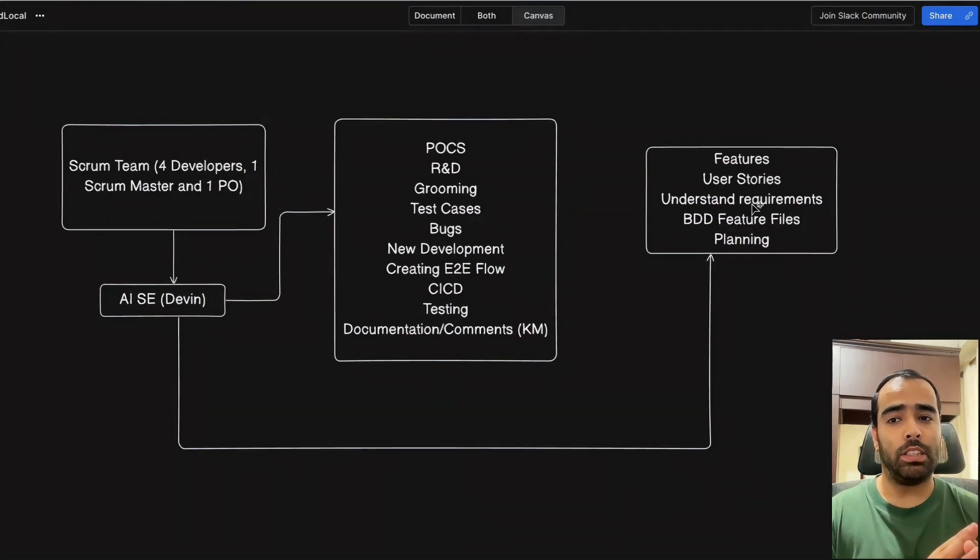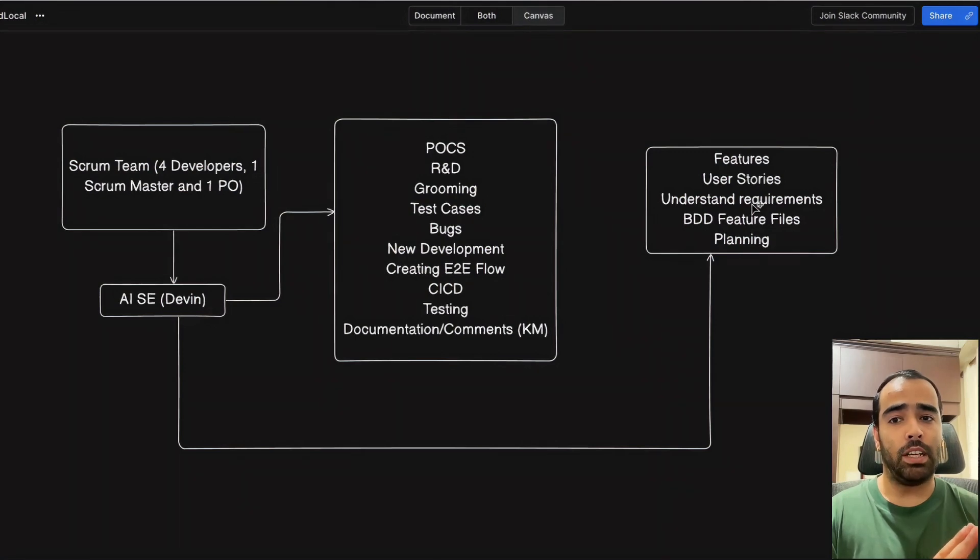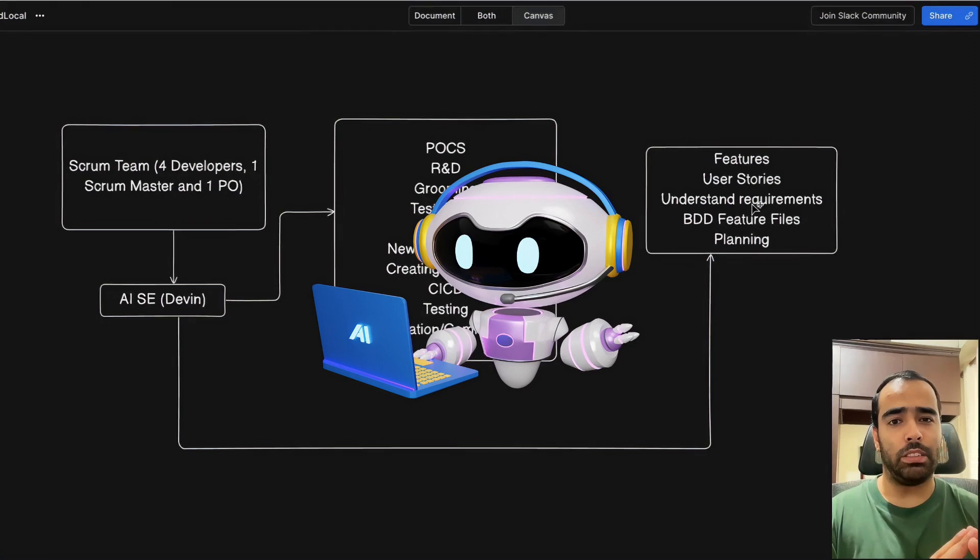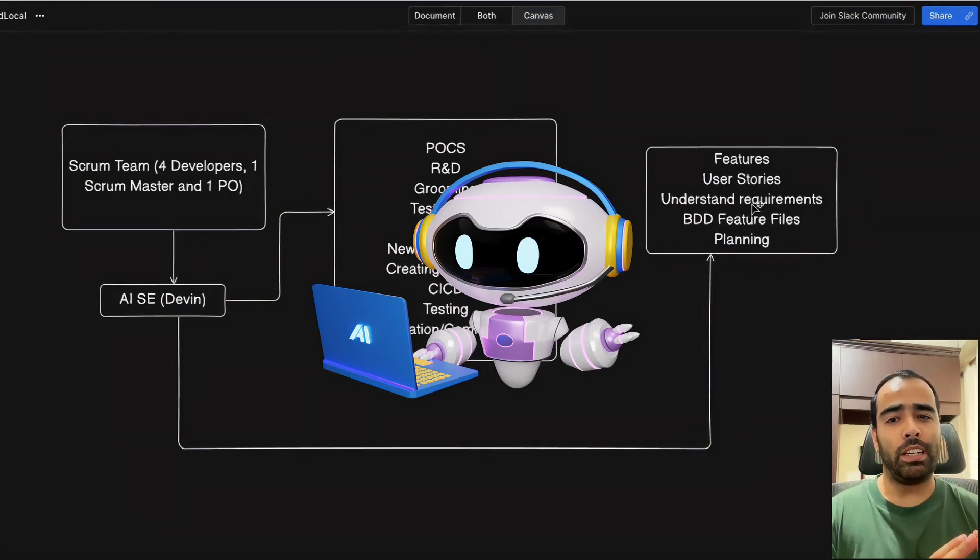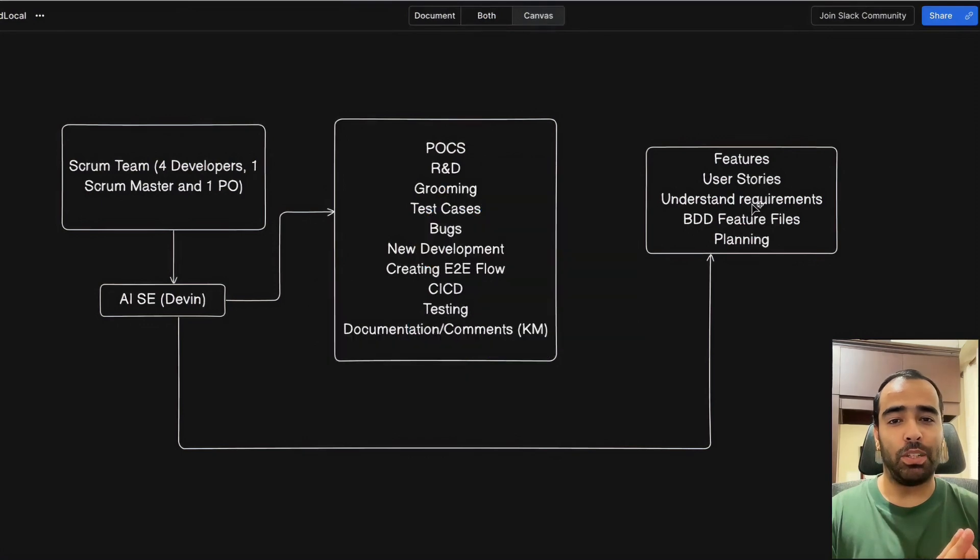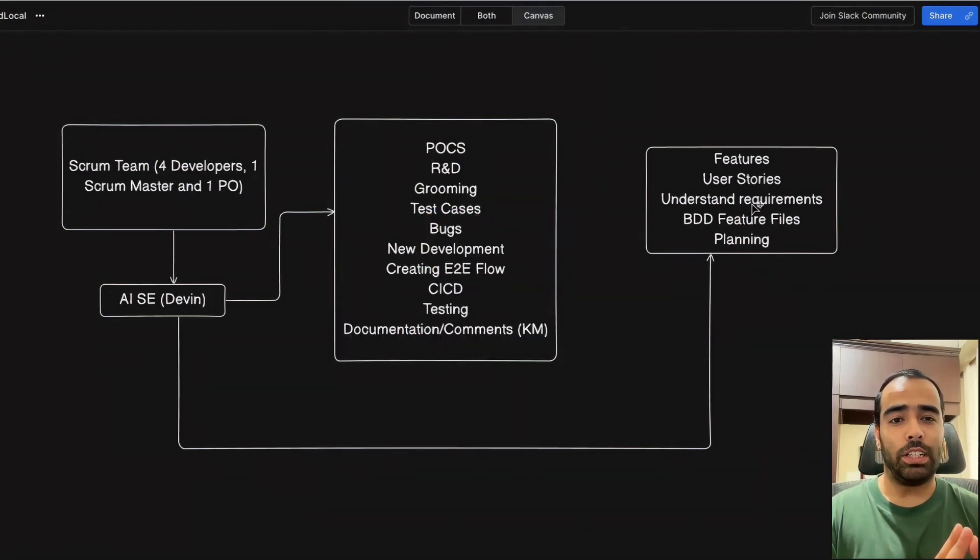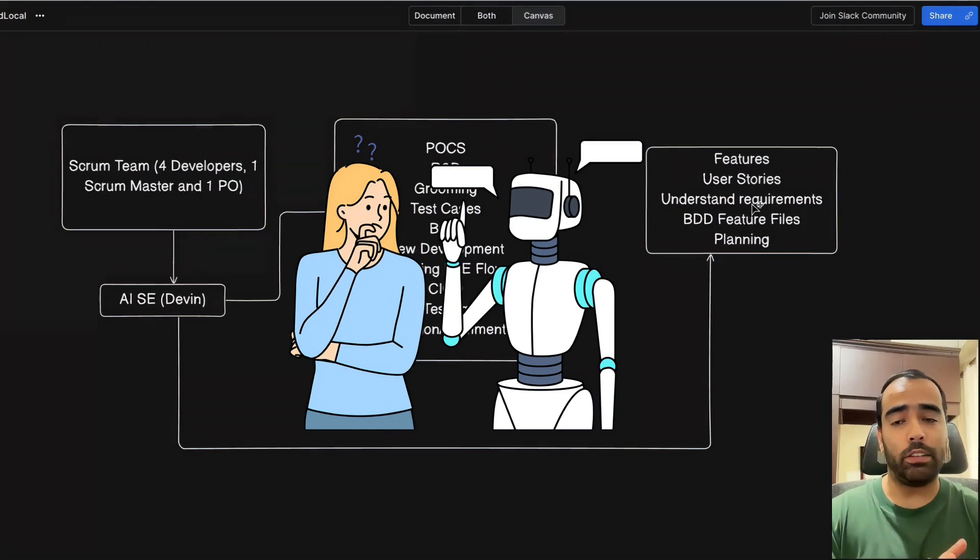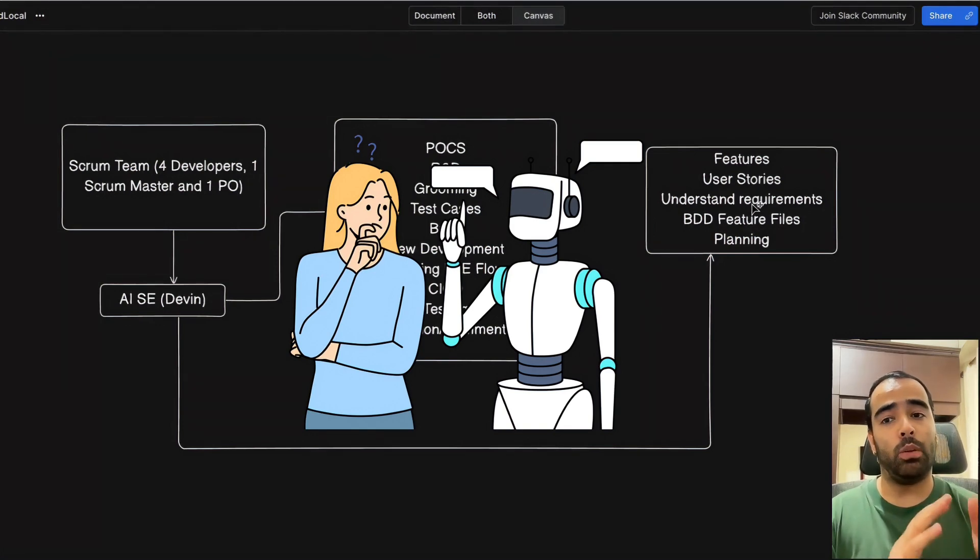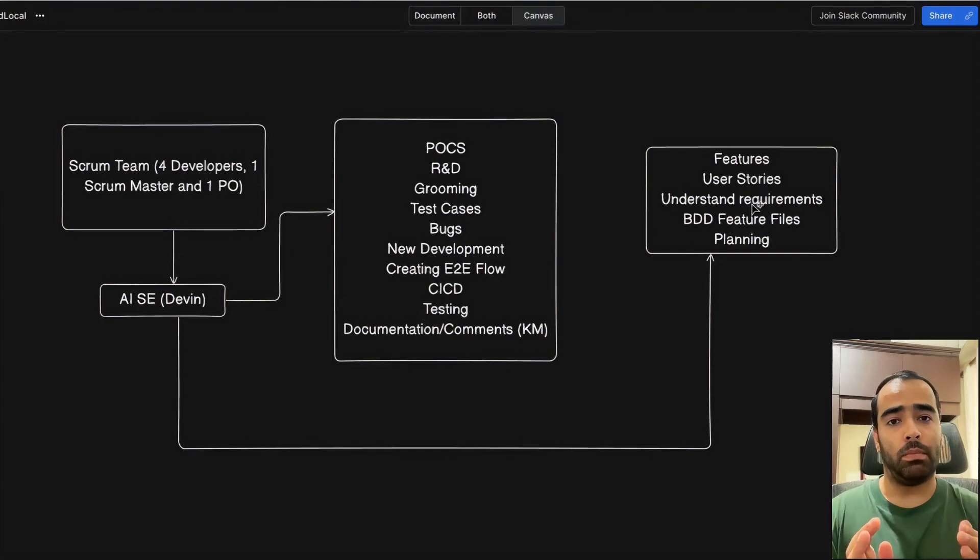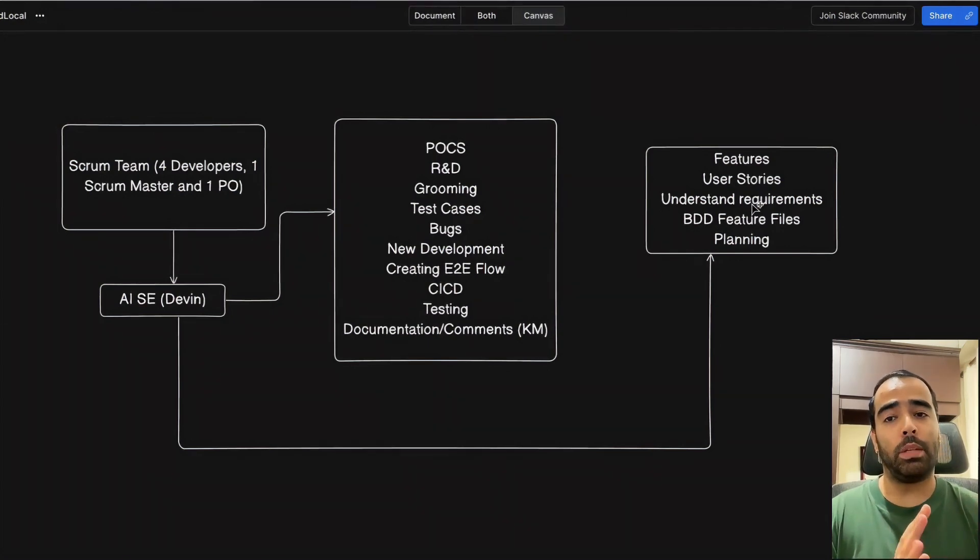Once they start giving demos to big enterprises, in the start these companies will give free models to big enterprises - they'll say start using it and if you like it then we'll charge you. I think this trend will start coming soon and big enterprises will start using it. They will definitely start experimenting with it. Maybe it will start with one AI software engineer per scrum team. That can be the future.